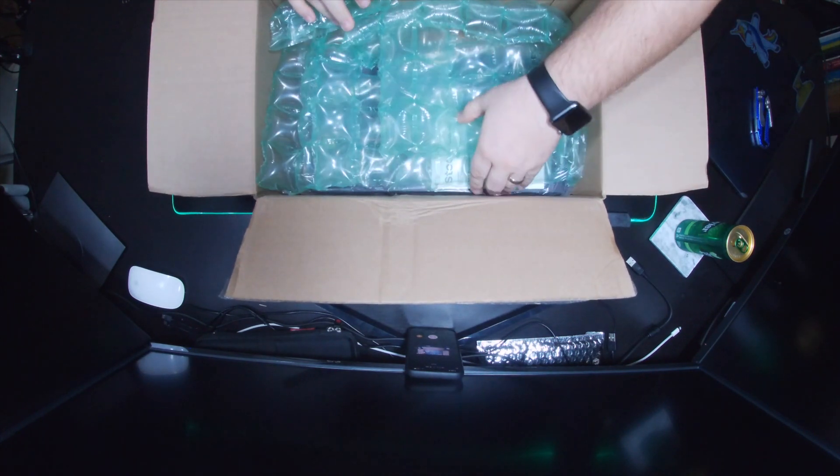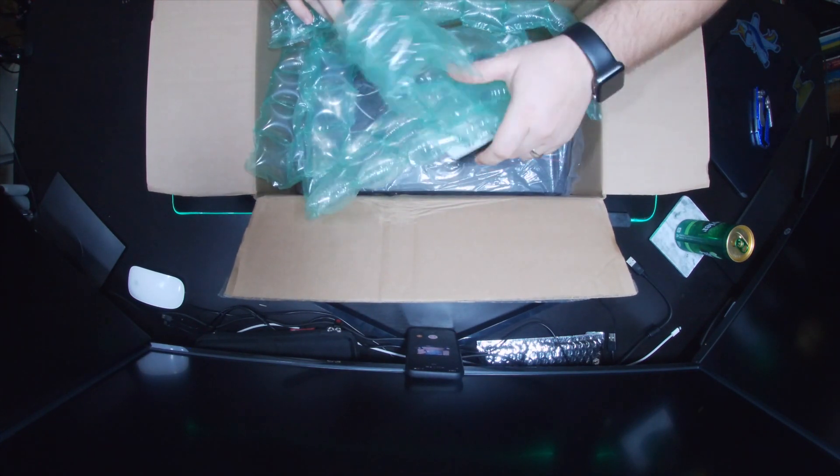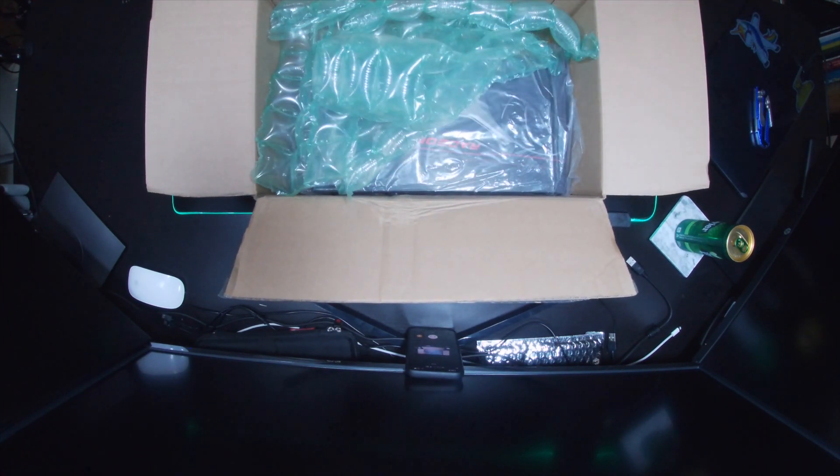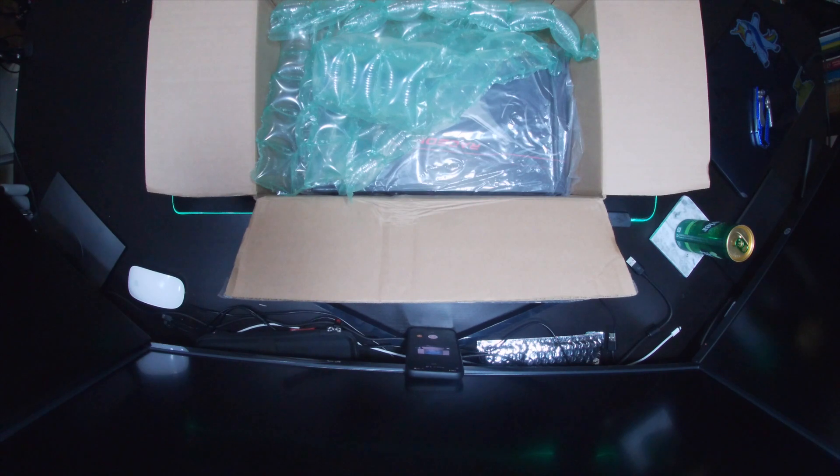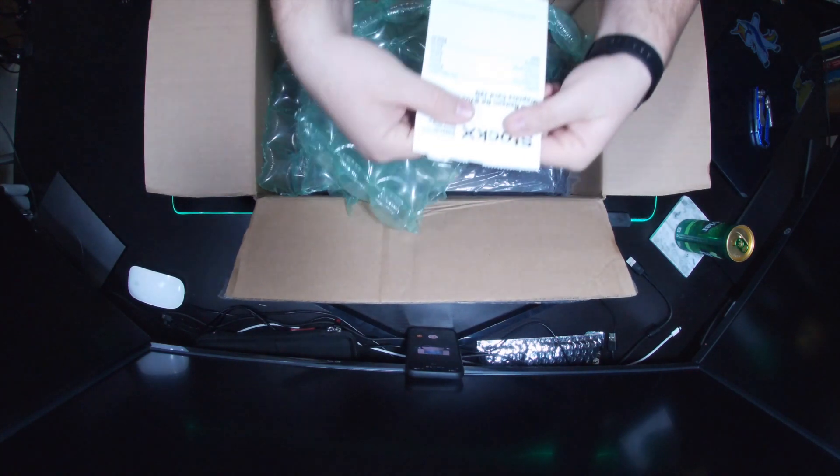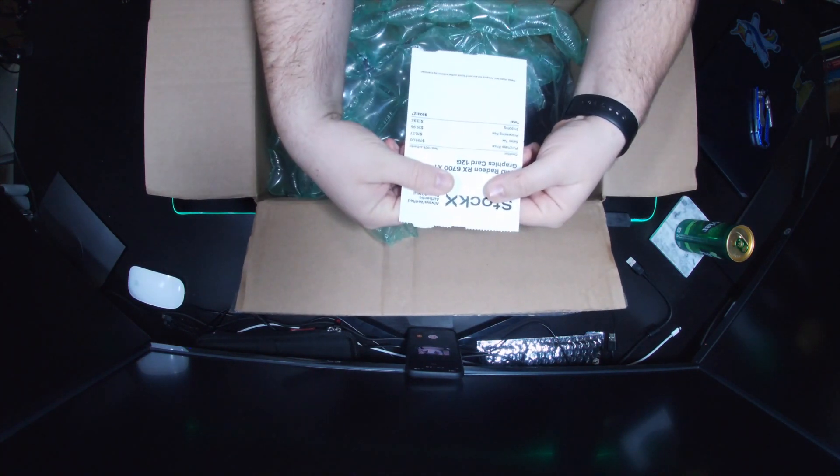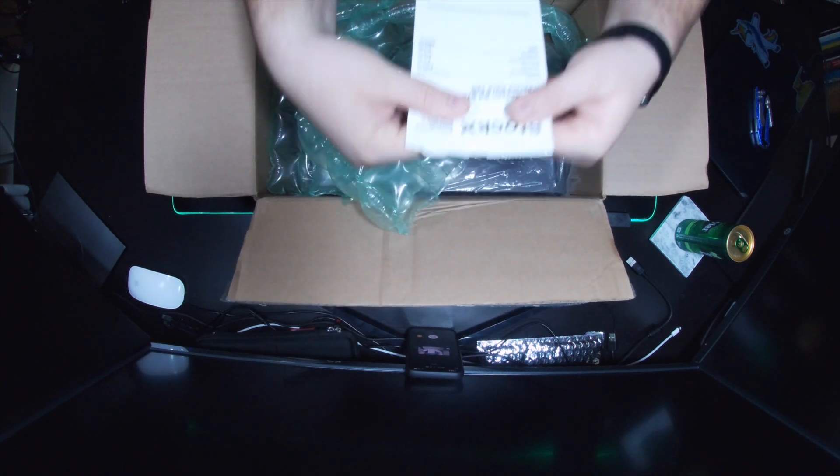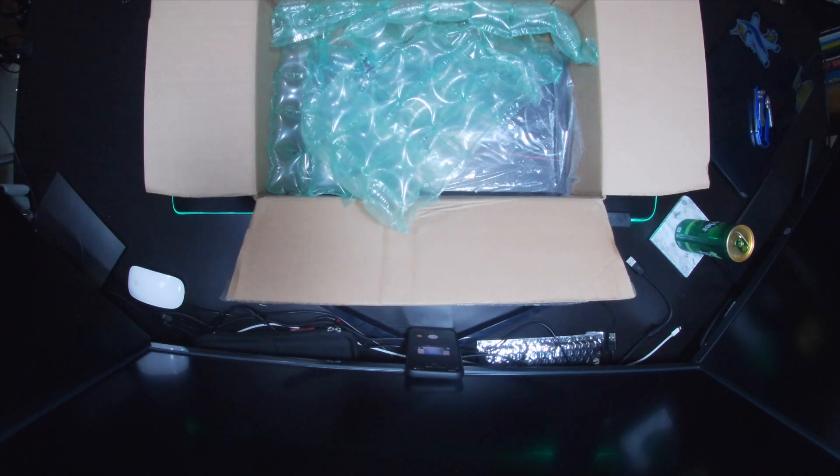So I went and took a stab and bought the, I believe it's the 6700 XT by AMD. Got it on a decent price. You can see right there from StockX.